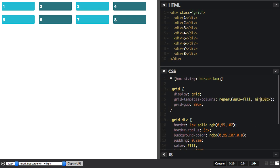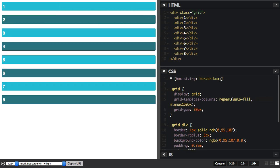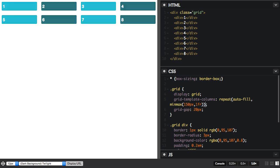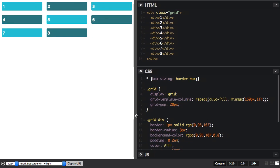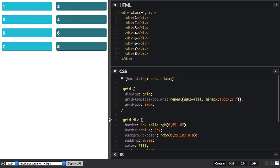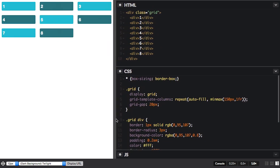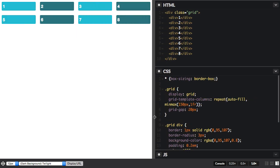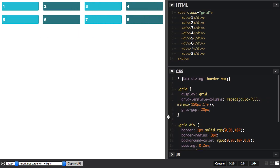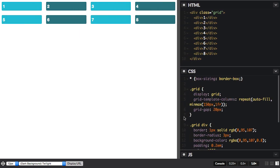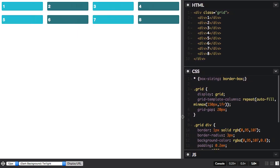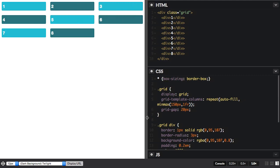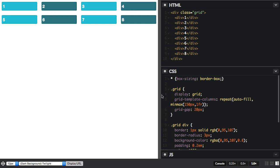So if I now say min-max 150 pixels 1fr, what now happens is that after laying out as many 150 pixel tracks as possible, because our maximum is one fraction unit, any leftover space is distributed between the tracks.